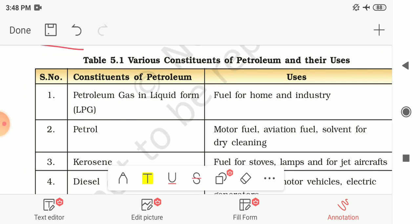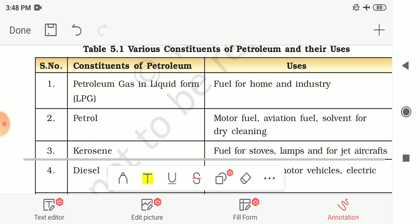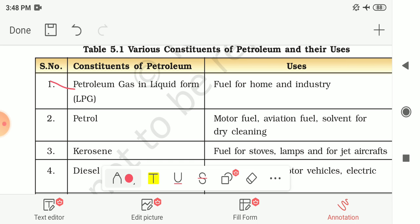Table 5.1 lists the various constituents of petroleum and their uses. Petroleum gas in liquid form, known as LPG (liquefied petroleum gas), is used as fuel for homes and industries. Petrol is used as motor fuel, as aviation fuel for aircraft, and as a solvent in dry cleaning — where clothes unsuitable for water-based cleaning are treated using petrol as the solvent.